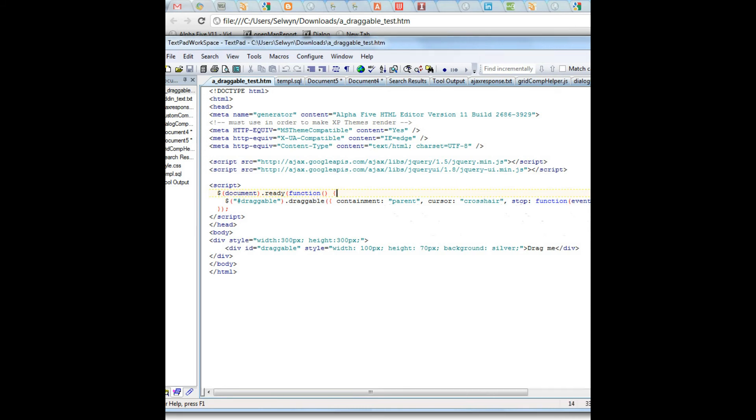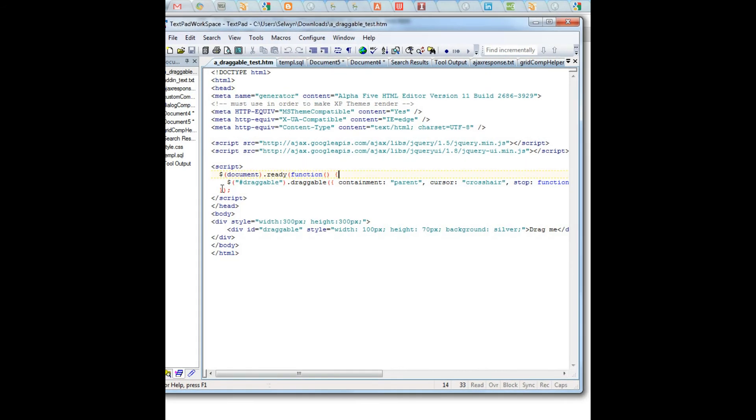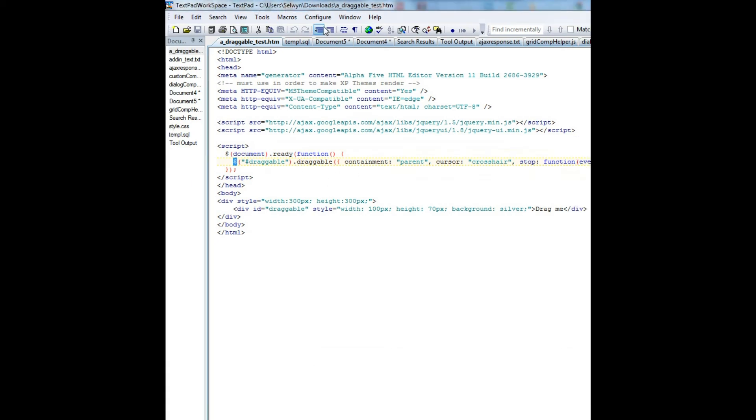You can see that in the document-ready event, so once all the page has been loaded, we're executing some jQuery code, and we're using the dollar sign operator because that's jQuery's default operator, and we're basically making this div called draggable into a draggable div. So this is how it was done on an HTML page.